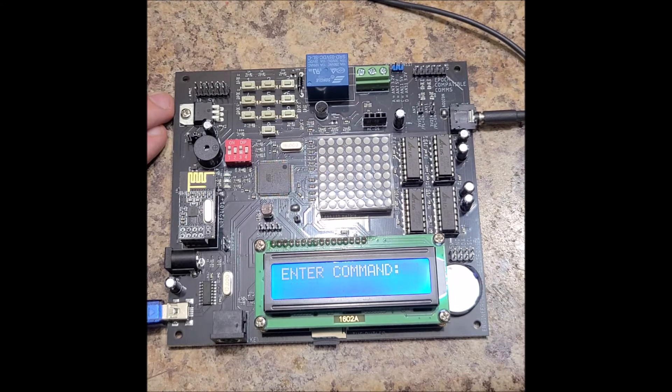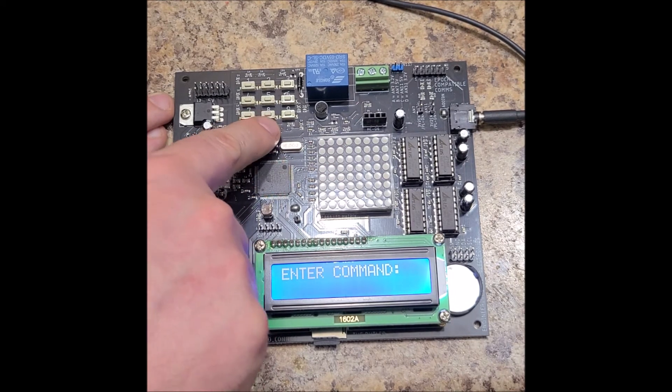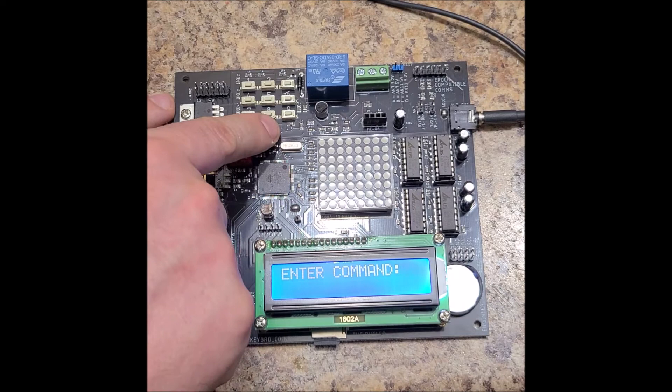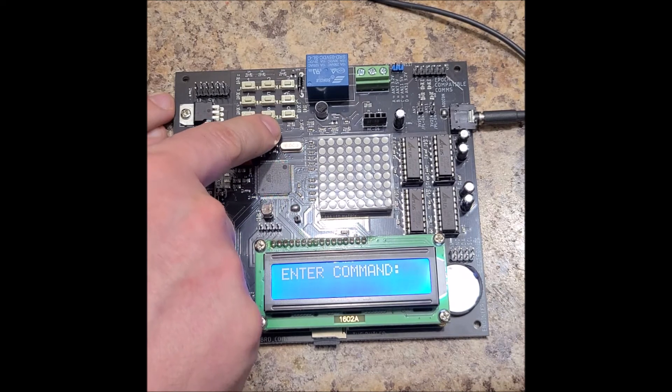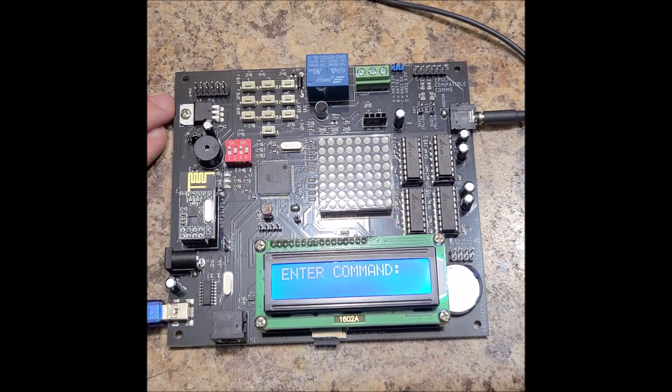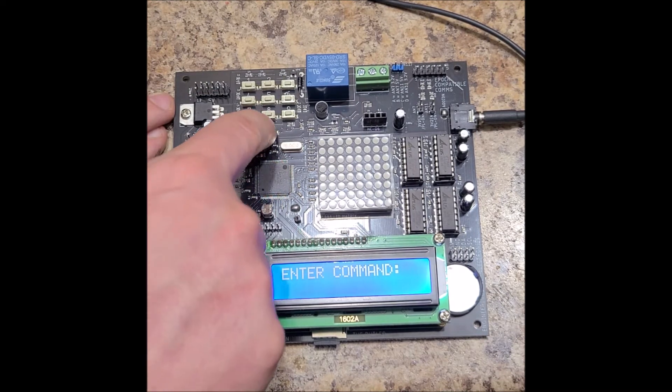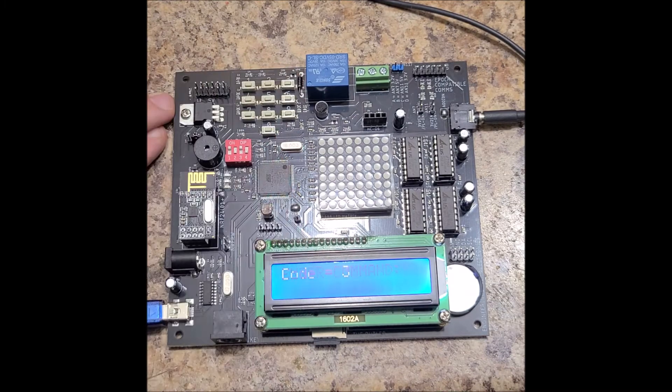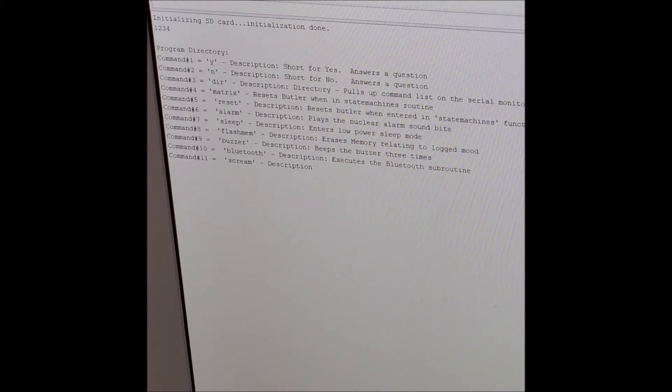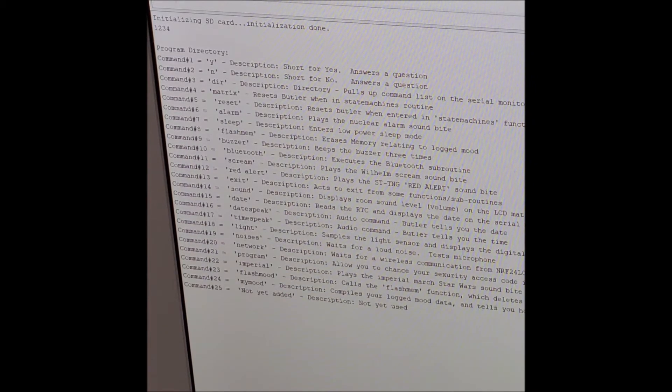Now, I don't have a keyboard connected. I'm going to type in 03. I'm going to make sure my serial monitor is open. And this is going to print the entire directory of commands to the serial monitor. Please ensure that the serial monitor is open to view the program directory. So look at all those codes.